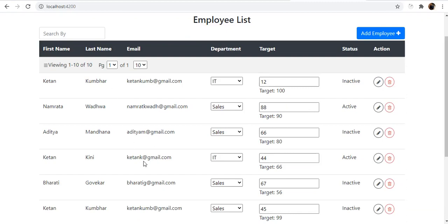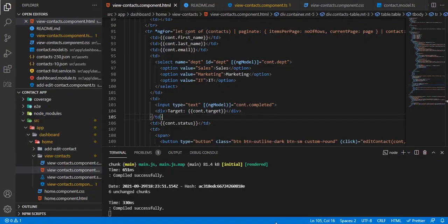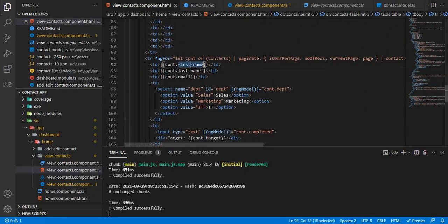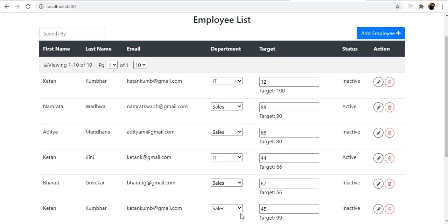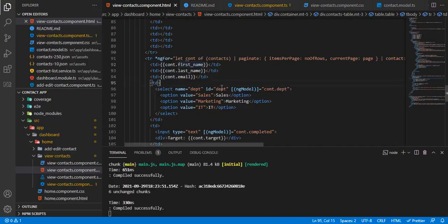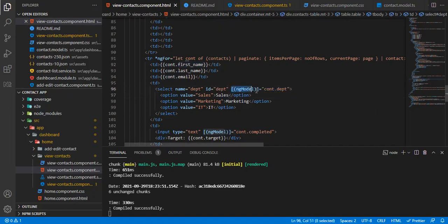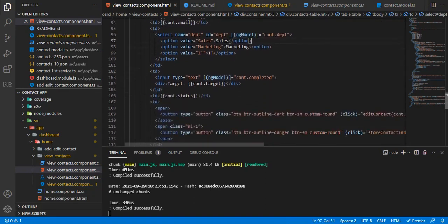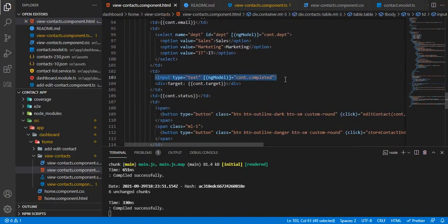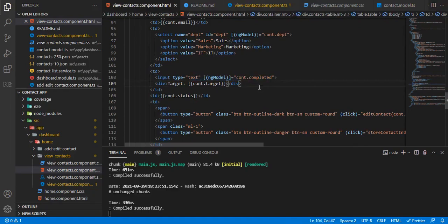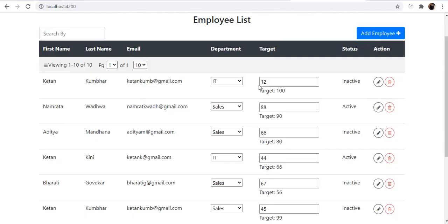I call an employee service to get all the list of employees and the departments they belong to. The rest is pretty straightforward — Angular expressions bind first name, last name, and email — but for department and target, which are form controls, I've used the NgModel directive with two-way binding. Same applies to the input text box.